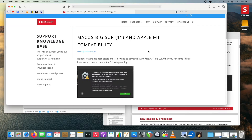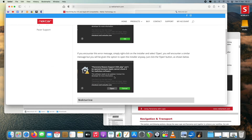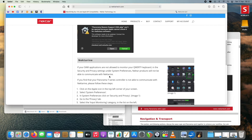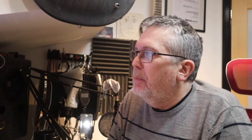The first thing I did was look on Nectar's website — I'll put the link in the description below. It says that Nectar software has been tested and is known to be compatible with macOS 11 Big Sur, and when you run some Nectar installers you may encounter certain warnings. There is a section at the bottom called 'Known Issues' which has an impact on Logic, and I'll come back to that.